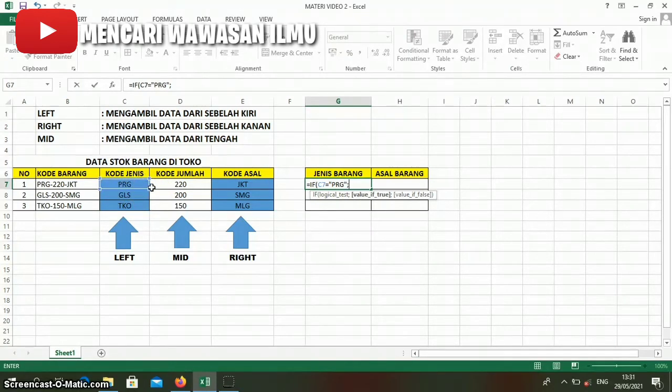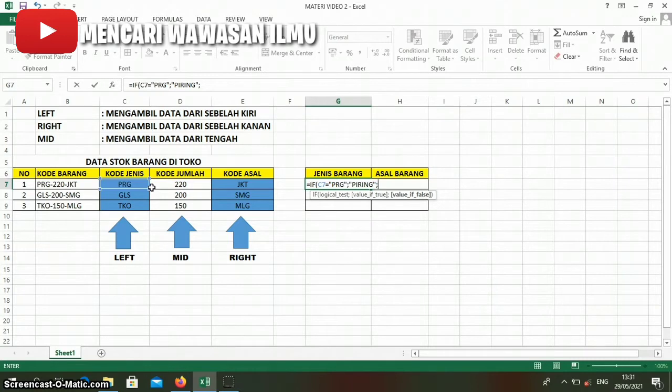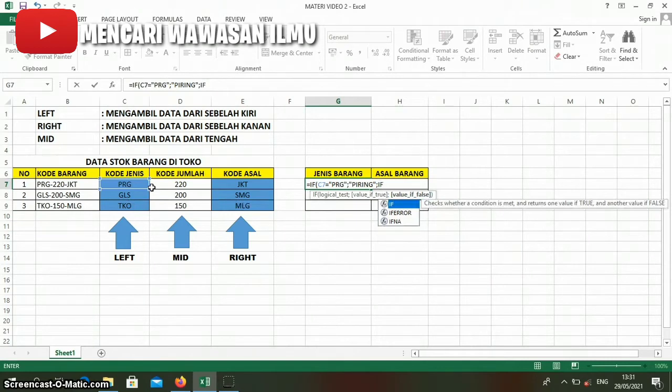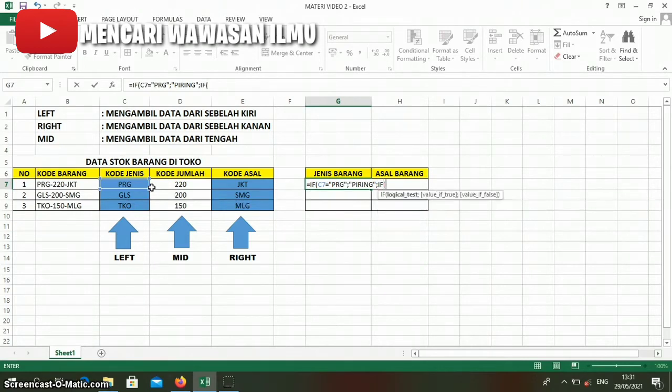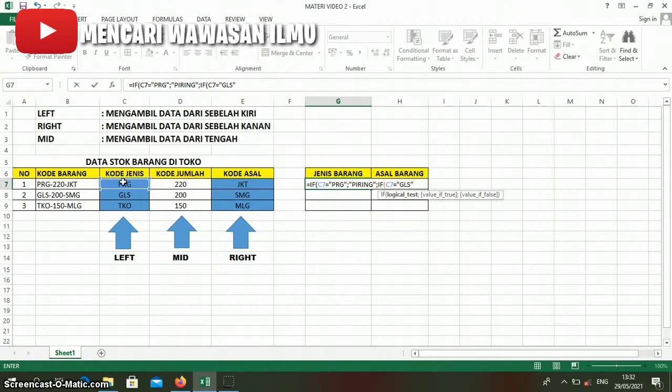then the word 'Piring' will appear. Like that. Then we add another separator. If it's not prg, we add another IF statement. If this column contains the word GLS with quotes, then if that column has GLS written, we will write 'Gelas'.